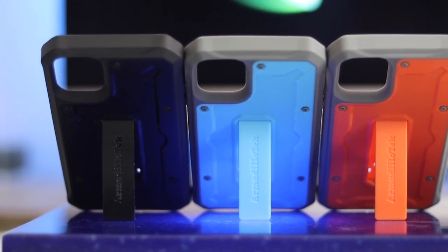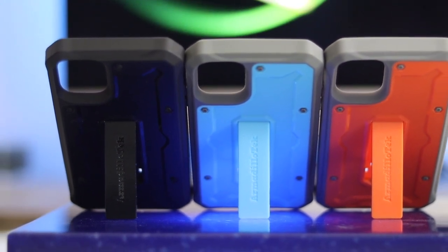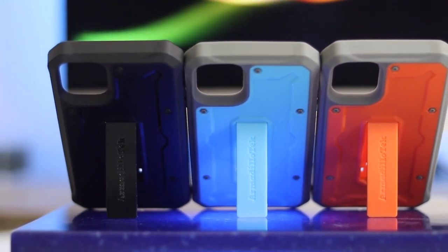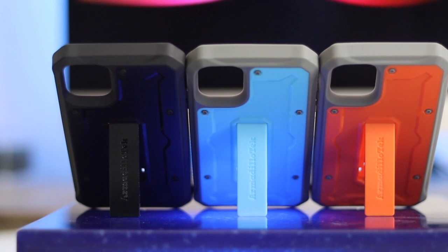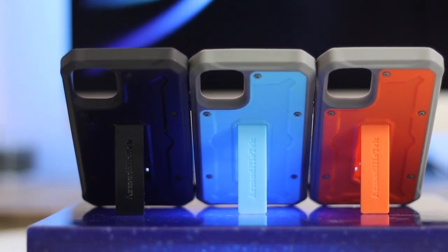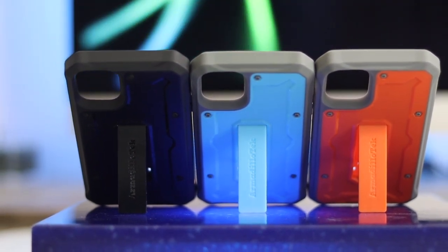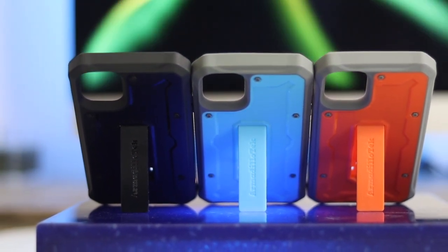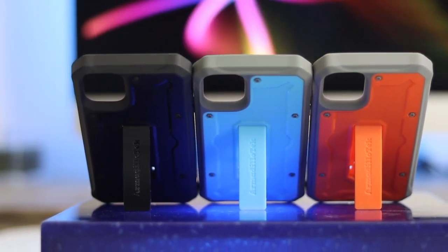They look good and come in some really cool colors. I'll show you these now and go through how to remove and put the case on because some people can have some trouble with that.